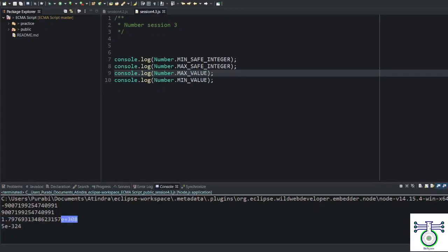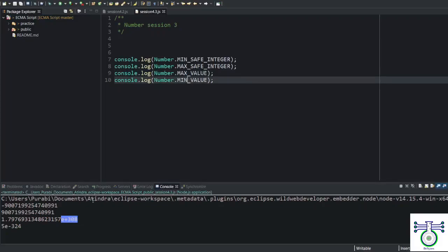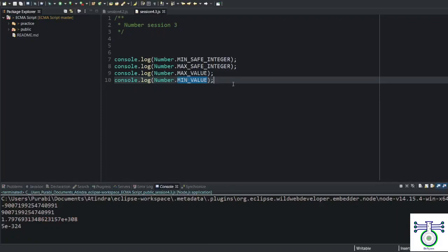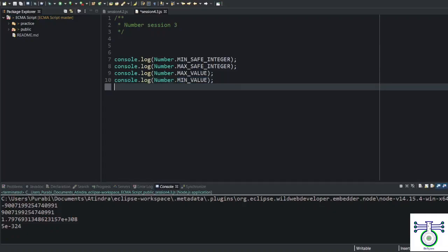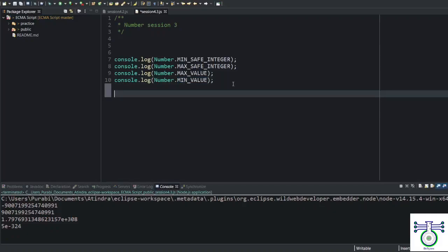And in min and max value, you will see 1.7 a large number with exponential to 308. One is negative, another is positive value. This is nothing but 2 to the power 1024 times minus 1. This says that we have some limitation with our number.